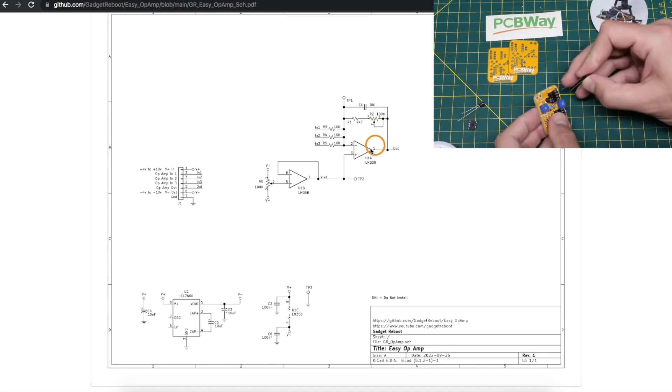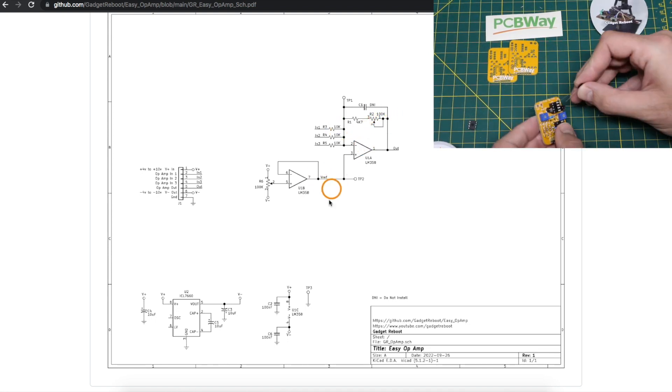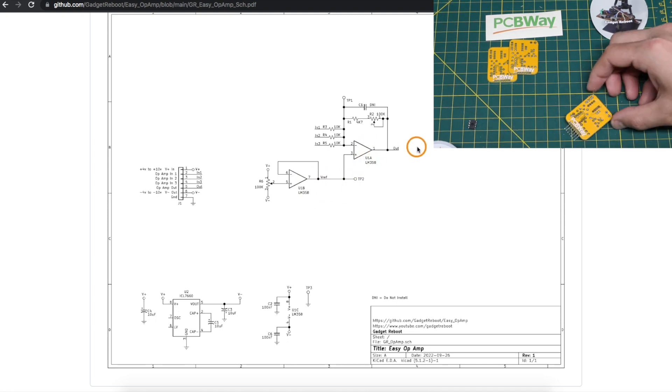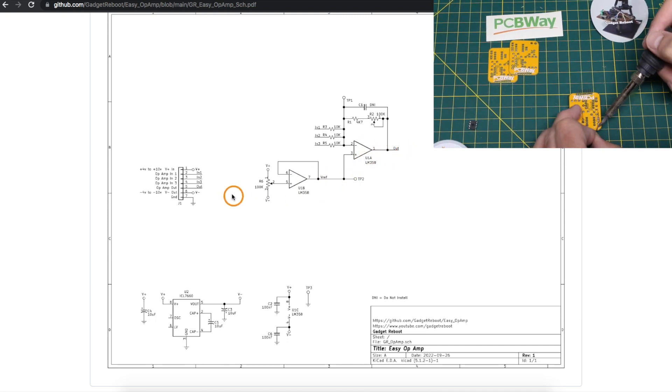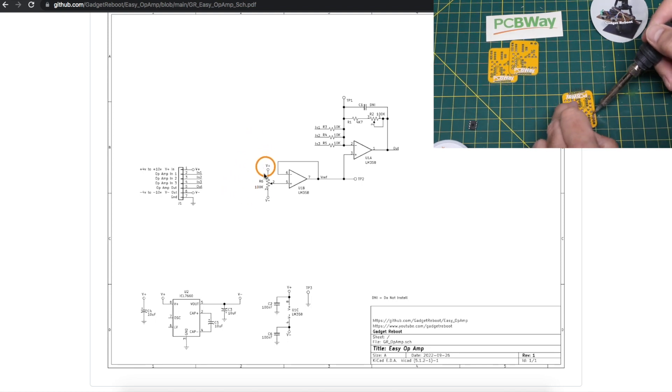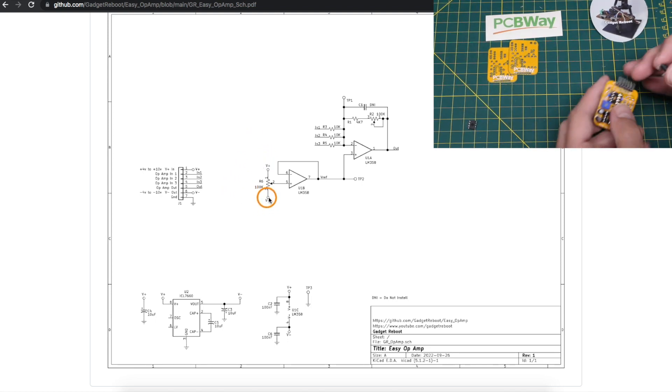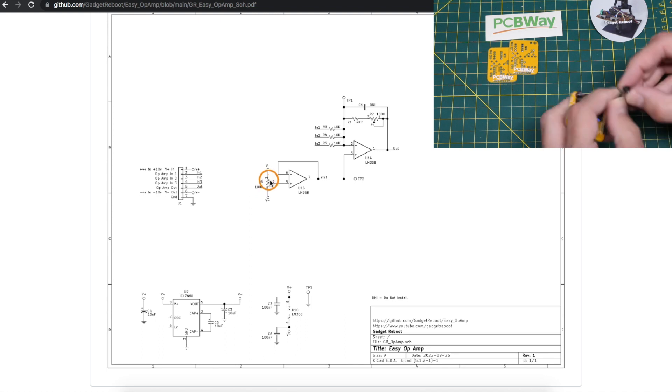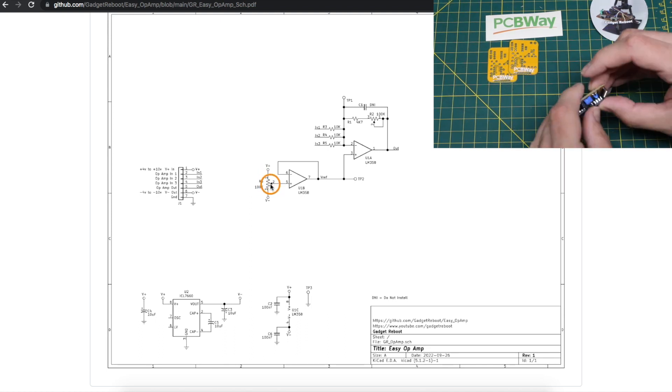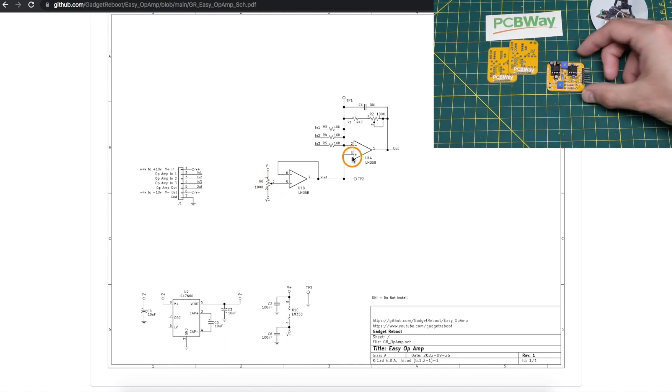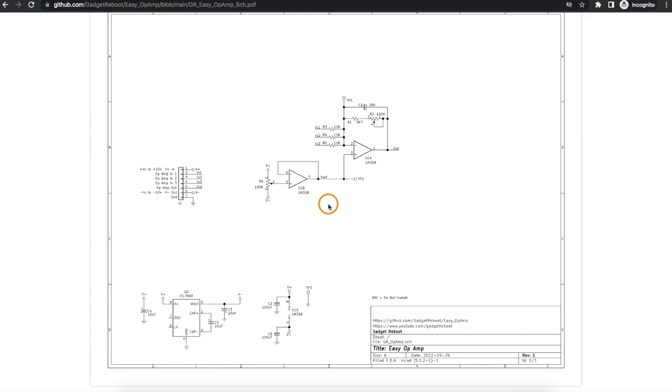In case I wanted to do any level shifting to provide an offset plus or minus, I just put another 100k pot across the V plus and V minus rails. So I would set this in the middle to give 0 volts if I did not want any offset, and I can just play around with that as needed. And that gives me just a quick way to hook up an op-amp.